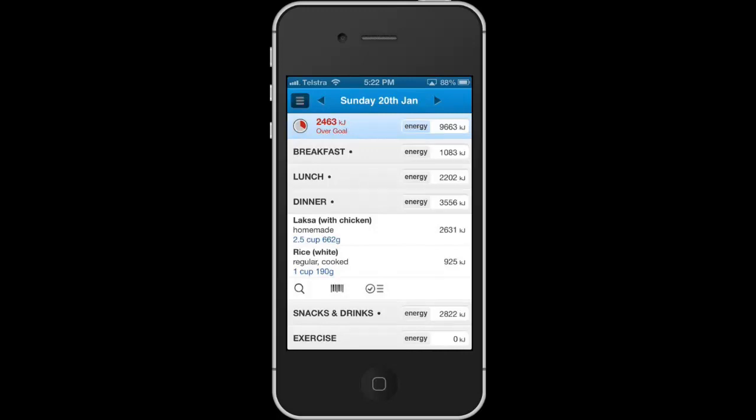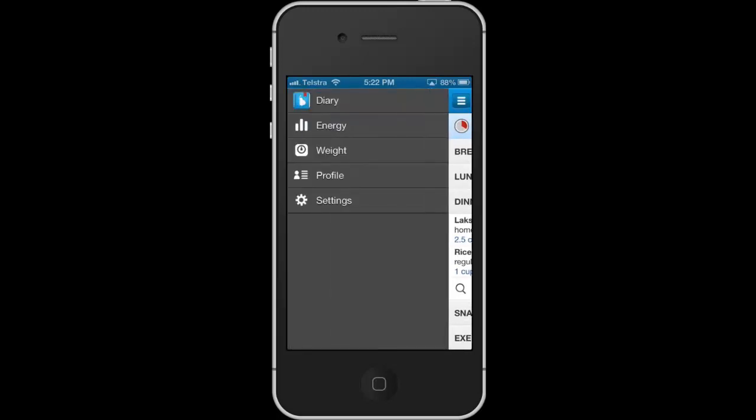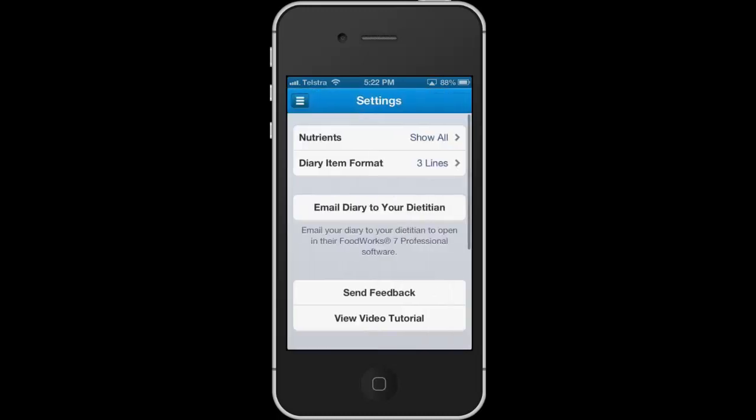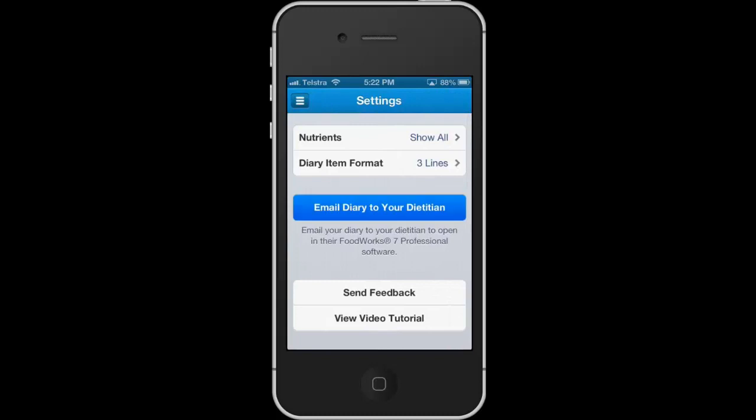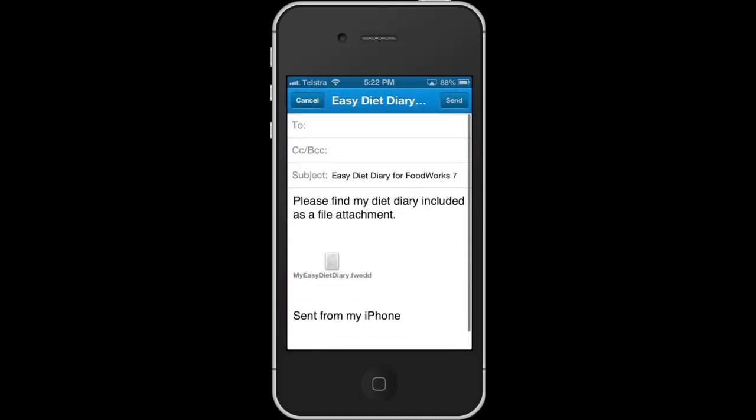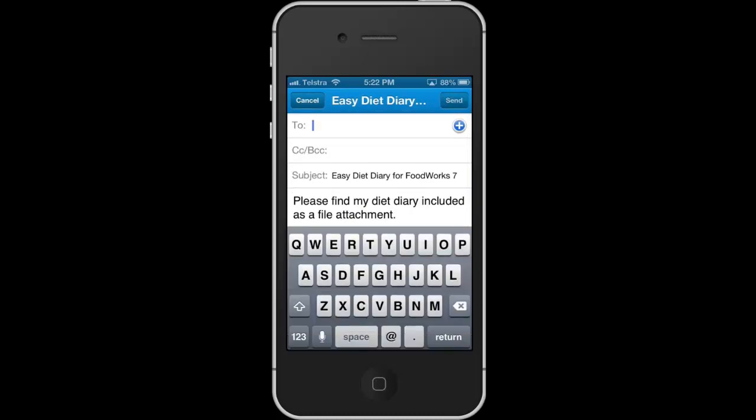Mia can do this by tapping the menu icon, choosing settings, tapping the email diary to your dietitian option, and entering the email address of her dietitian, which is me.